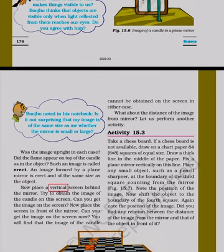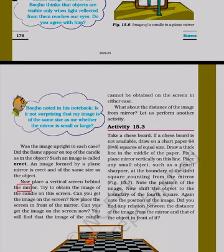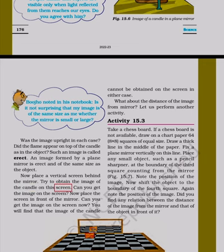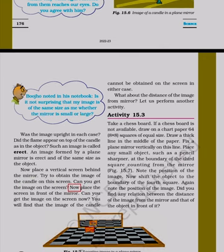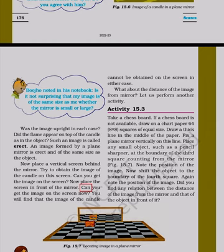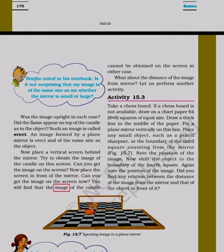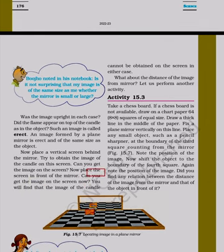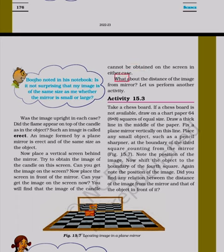Now place a vertical screen behind the mirror. Try to obtain the image of the candle on this screen. Can you get the image on the screen? Now place the screen in front of the mirror. Can you get the image on the screen? You will find that the image of the candle cannot be obtained on the screen in either case. What about the distance of the image from the mirror? Let us perform another activity.